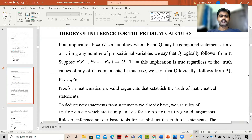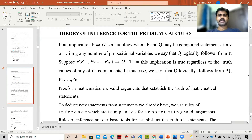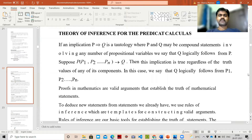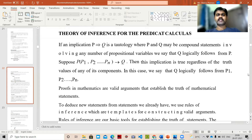Hello everyone, welcome to our channel. In the previous class we discussed about predicates and quantifiers — what is a predicate, what is predicate logic, and what is propositional logic.